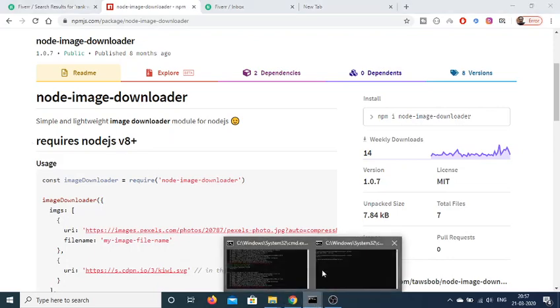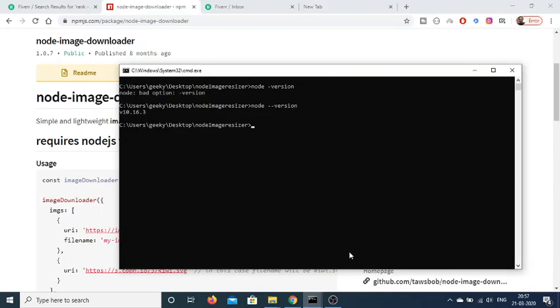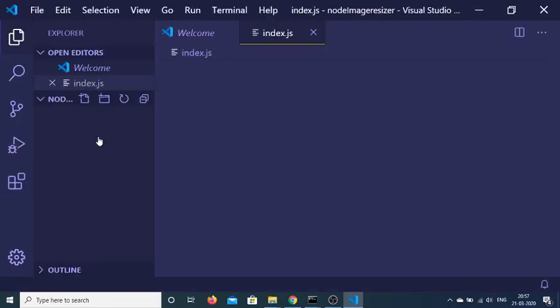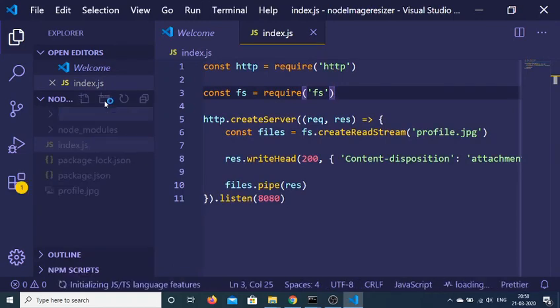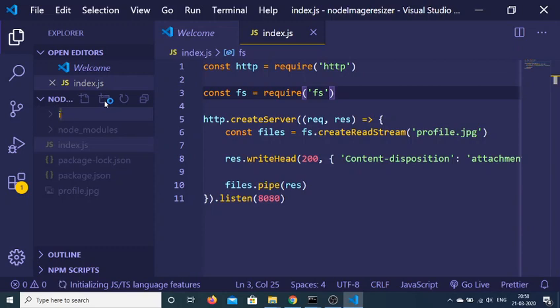Now we will open this file inside our code editor which is Visual Studio Code. Before proceeding, we need to create a directory where all the images will be stored. Let me just declare this as images.